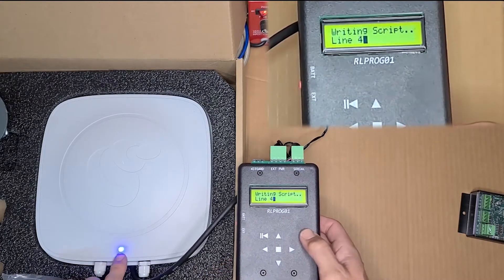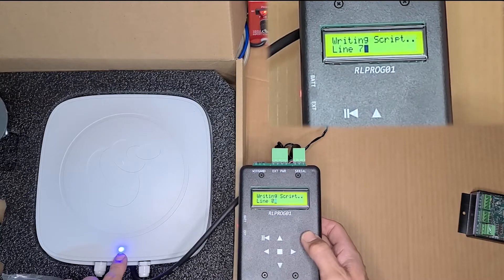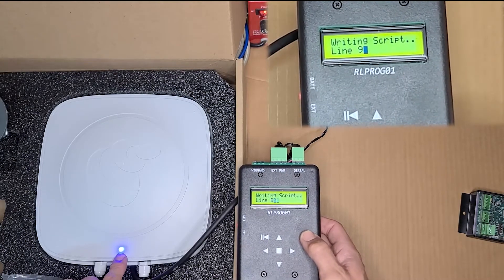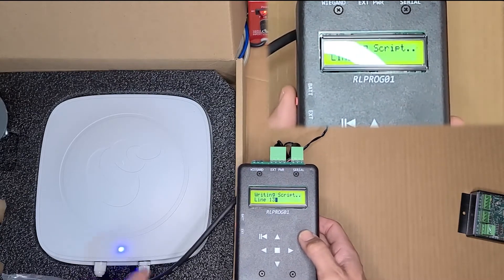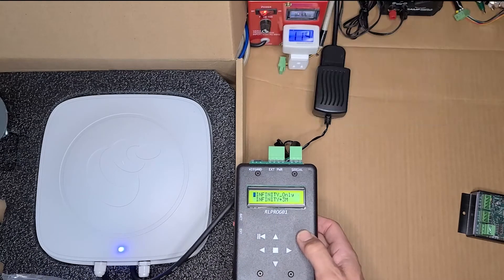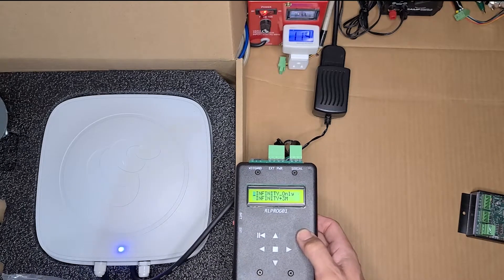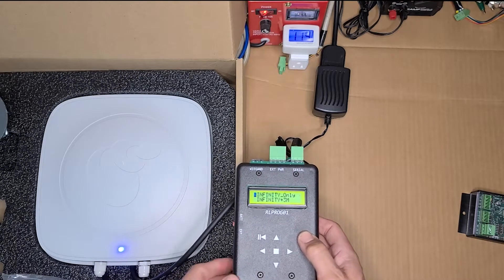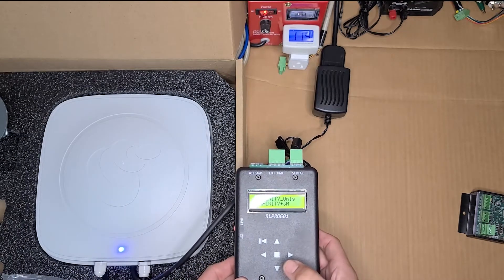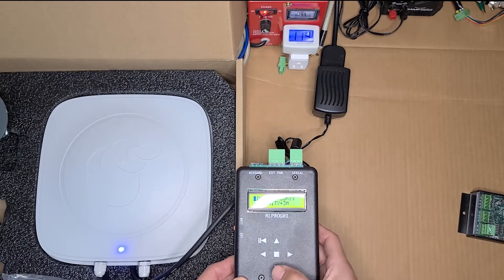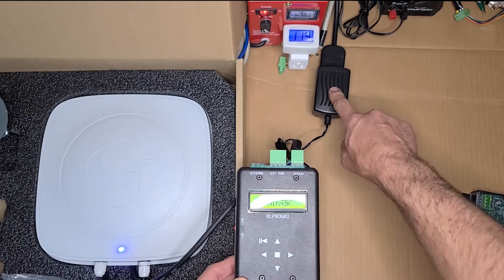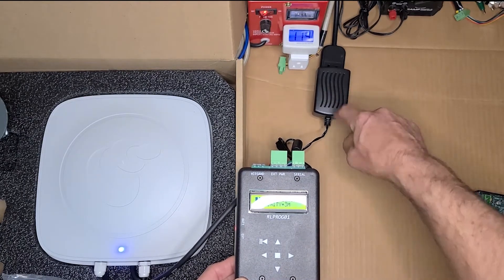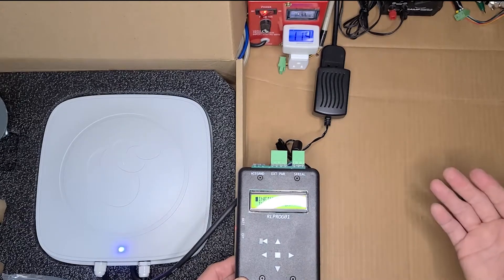You'll notice the reader is now in program mode. You've got a blue LED on the face of the reader indicating that it's in programming. And you can see where it went through and continued the programming by the lines of the script. If you want to go back in operation and test, you can either power cycle the reader by unplugging the power, plug it back in, the reader will go back into reading.